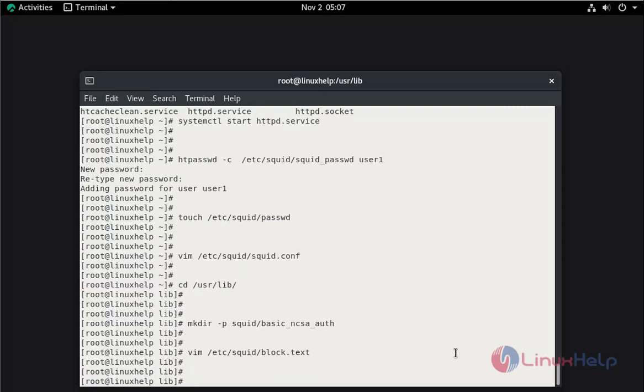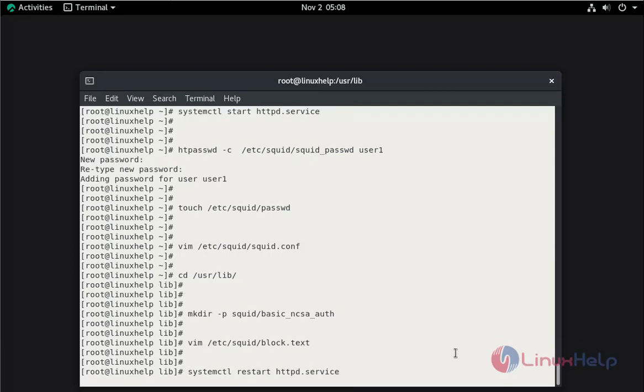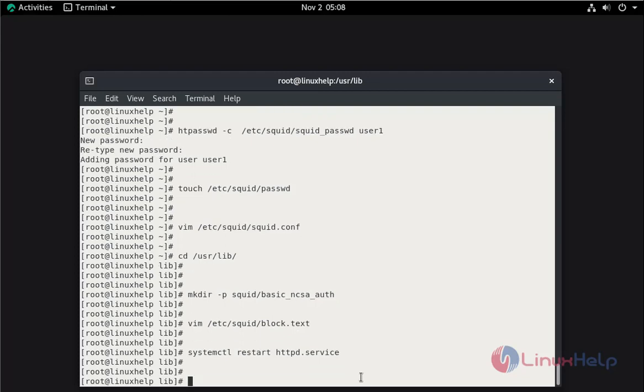Now I am going to restart the Apache web server and SQUID. Now I am going to restart the SQUID service.